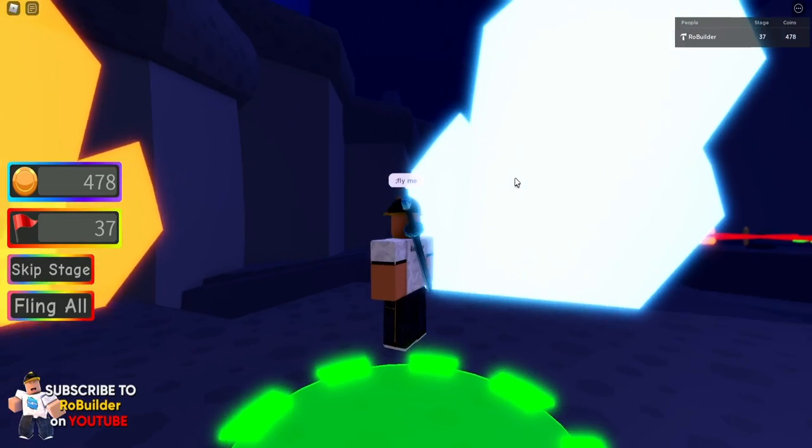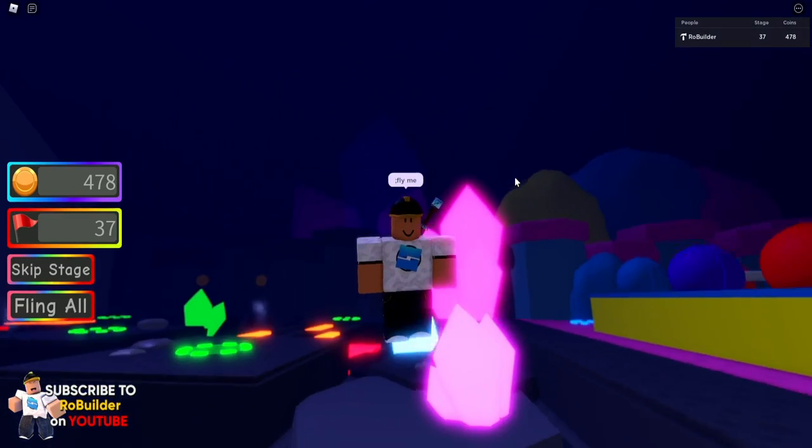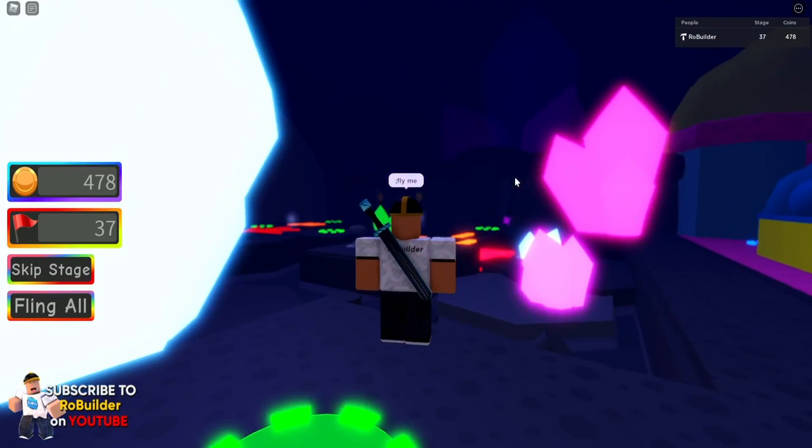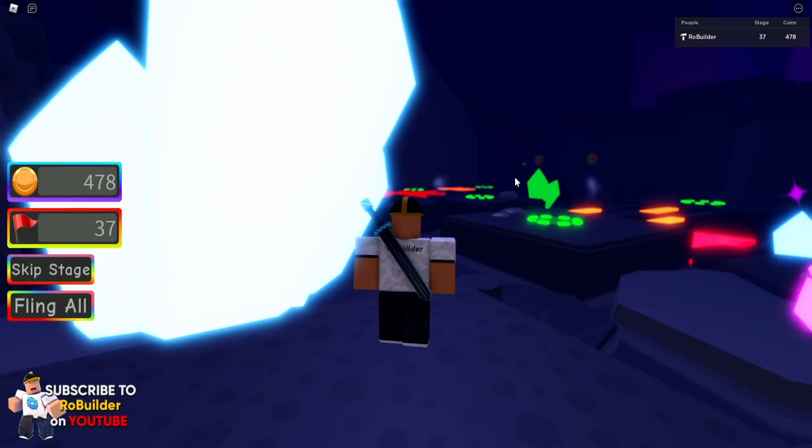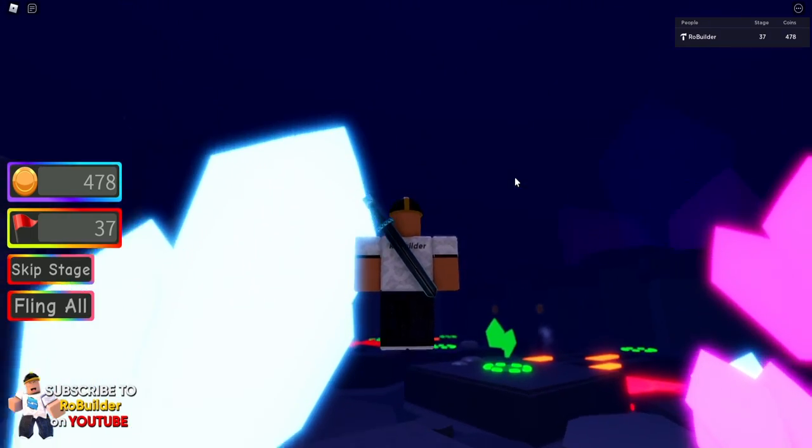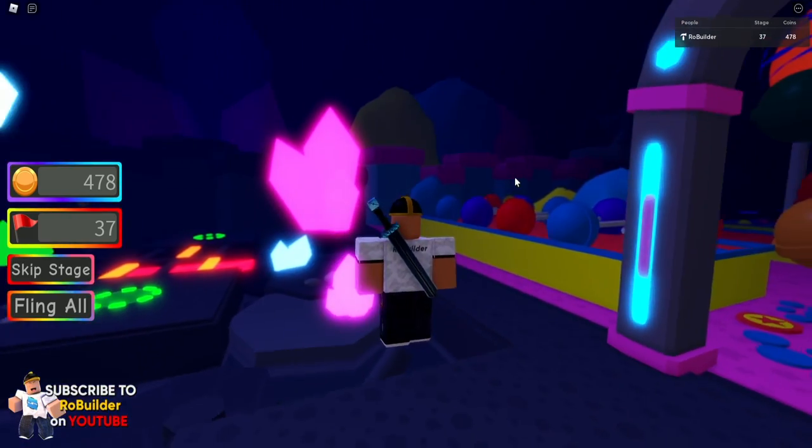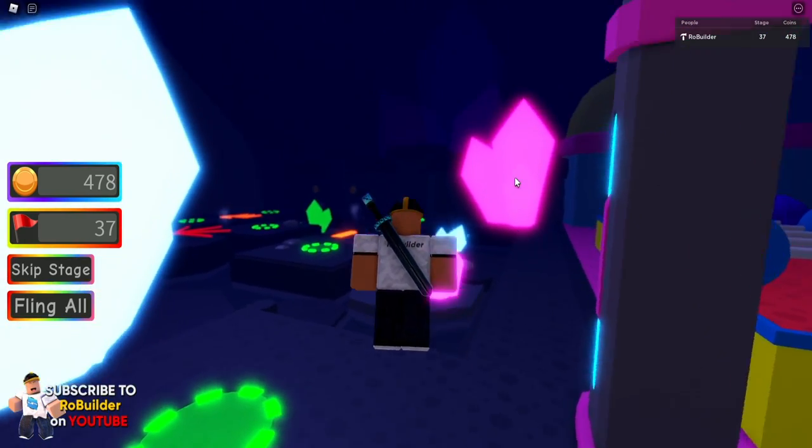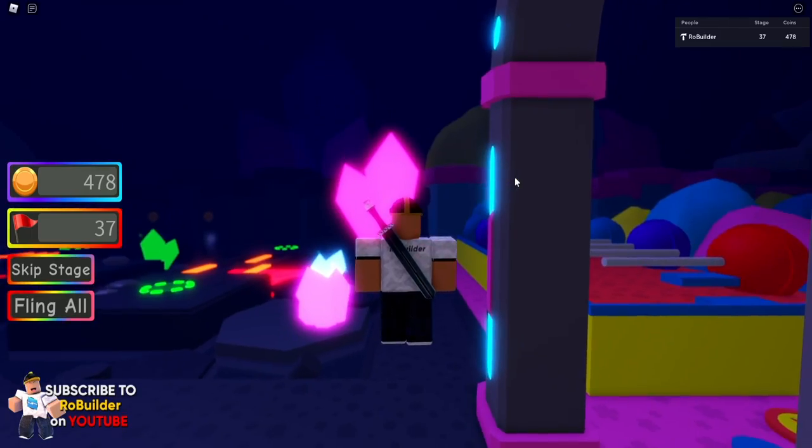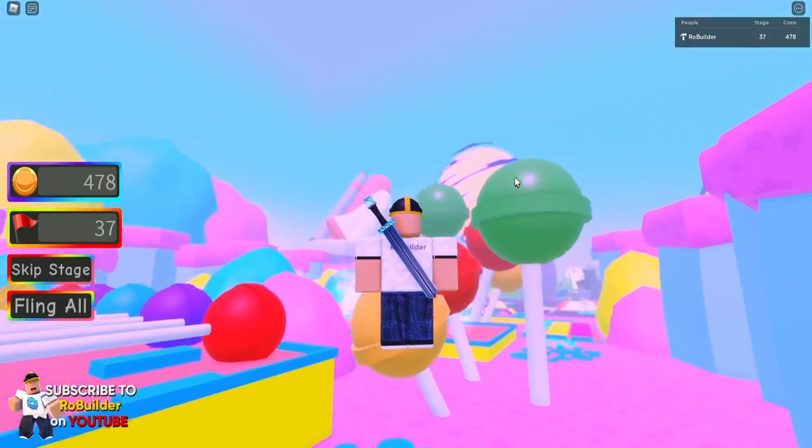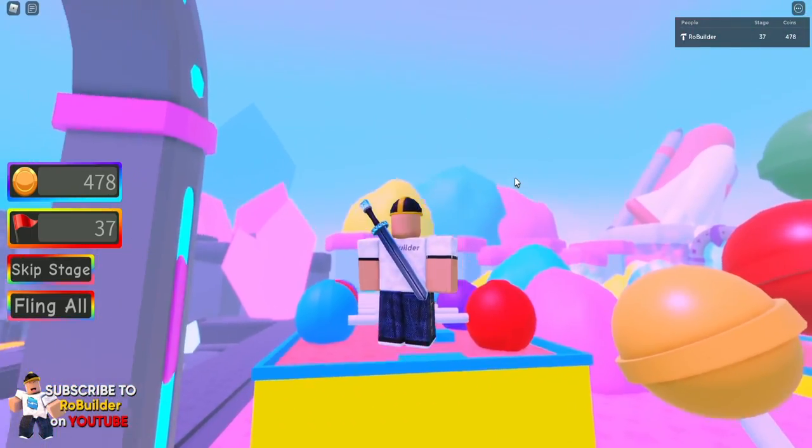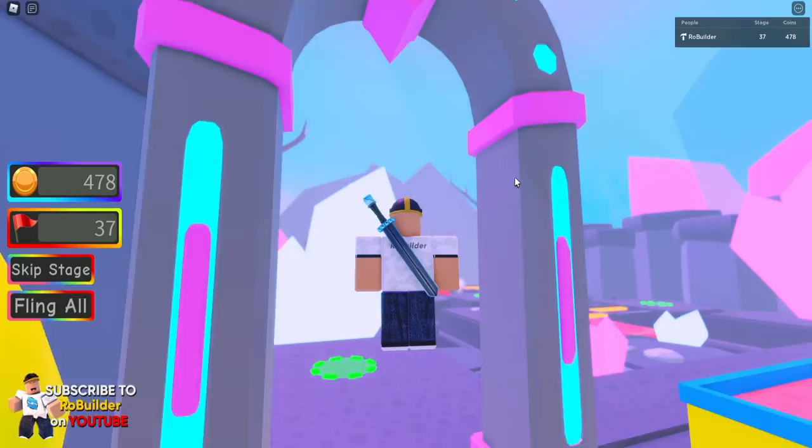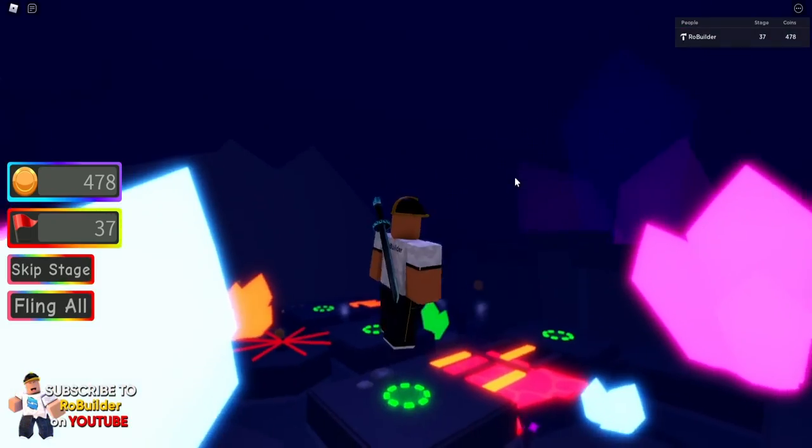Hey guys and welcome back to another video on the Road Builder YouTube channel. Today we're making this video because so many people have been asking me how to do this. Right now we're in the cave, and if we go to the Candy Land, all of the lighting changes.